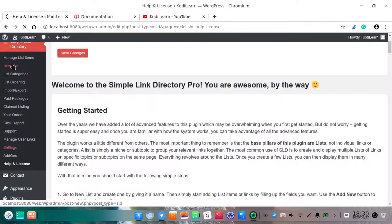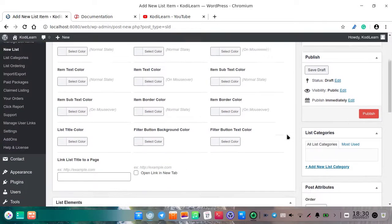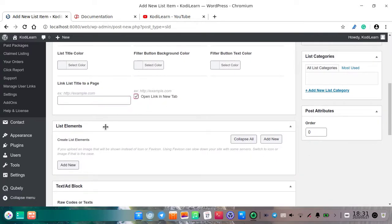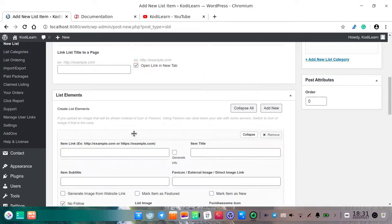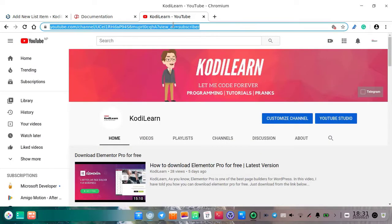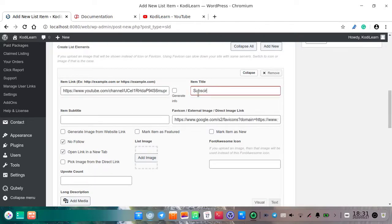As you can see this is the style. Let me click on new list — I am going to create a list. I will create one list called 'Ebooks.' You can choose the color if you want. You can link the list title to a page and open the link in a new tab if you want. Here is the list element — this is the main thing. You can click on add new and choose the item link. Just copy this link and paste it here.